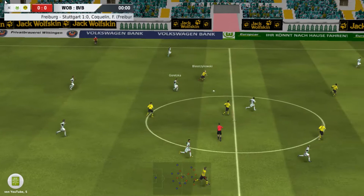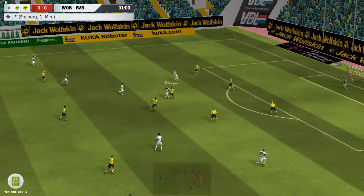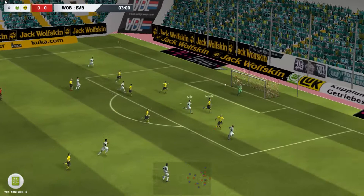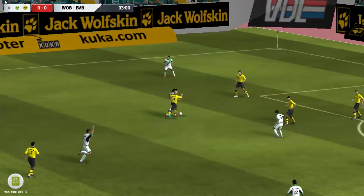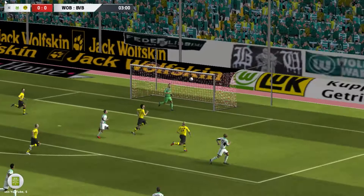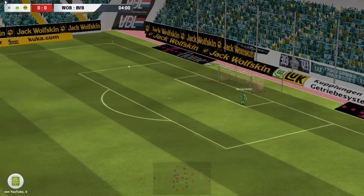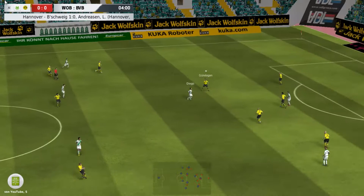Liebe Community, ich darf euch ganz herzlich willkommen heißen zum 33. Part des Fußballmanager 2014 mit dem VfL Wolfsburg. Wir sind hier zu Hause gegen Borussia Dortmund am 12. Spieltag und ich versuche hier gerade einen neuen Gameplay-Patch – den Puh-Gameplay-Patch von FM Corner. Ich bin mal gespannt, wie er bei euch ankommt, dann könnt ihr vergleichen, welcher für uns besser ist.